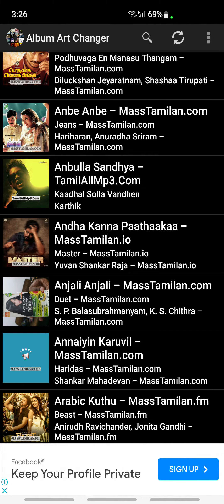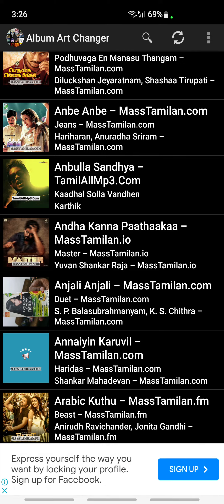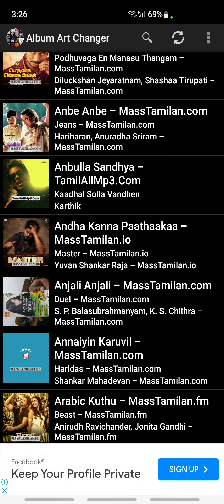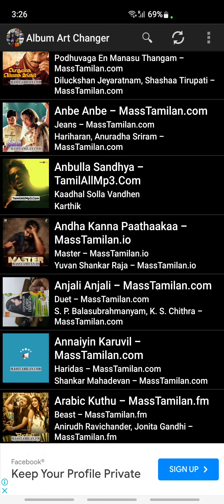As you can see, the cover art has now been changed and updated. That's pretty much it — that's how you add cover art to Spotify local files. Hope this video is helpful, I'll see you guys in another video.